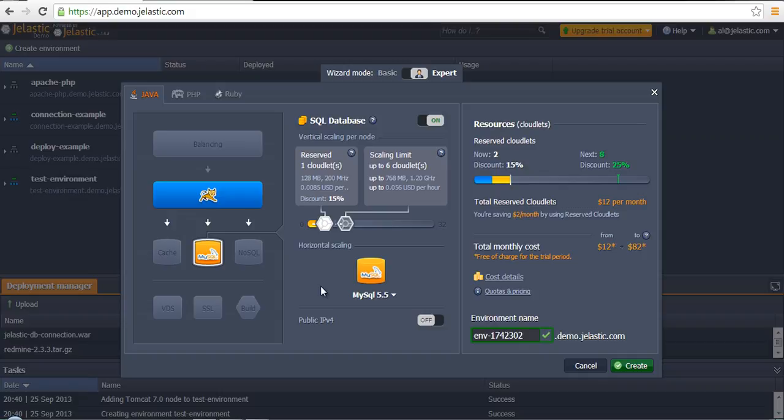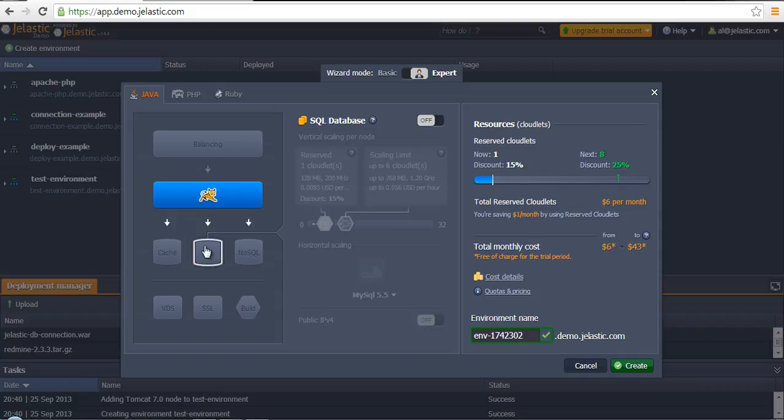To speed up environment creation, we will choose just Tomcat 7.